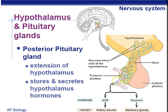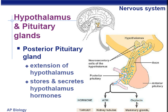Oxytocin, produced by the posterior pituitary, has a different effect — it targets the mammary glands and also the uterine muscles. Oxytocin stimulates the mammary glands to release milk when the baby is suckling. These are the two hormones produced by the posterior pituitary.